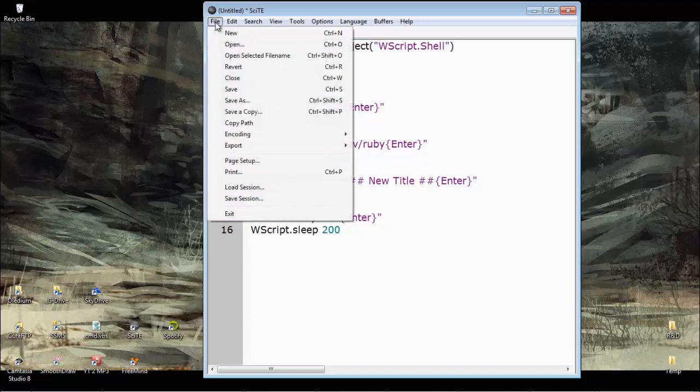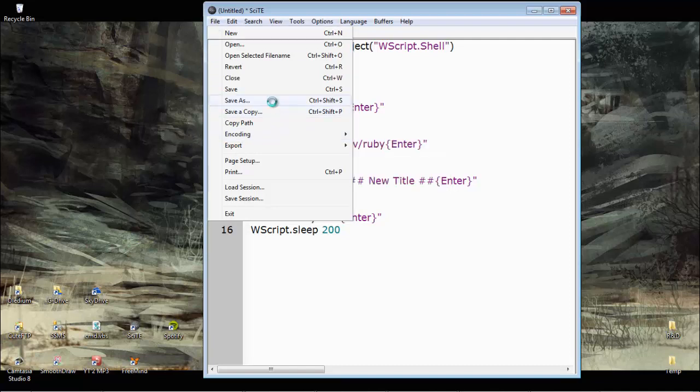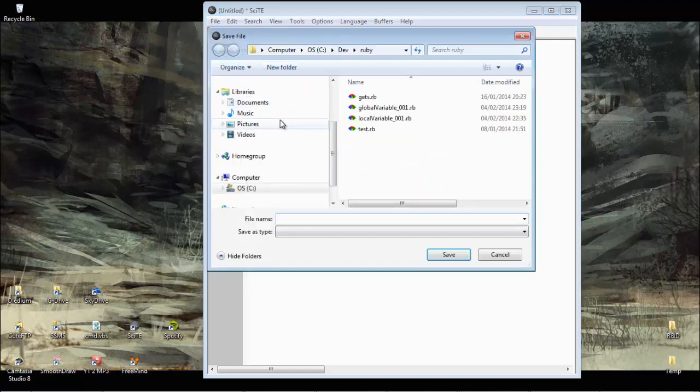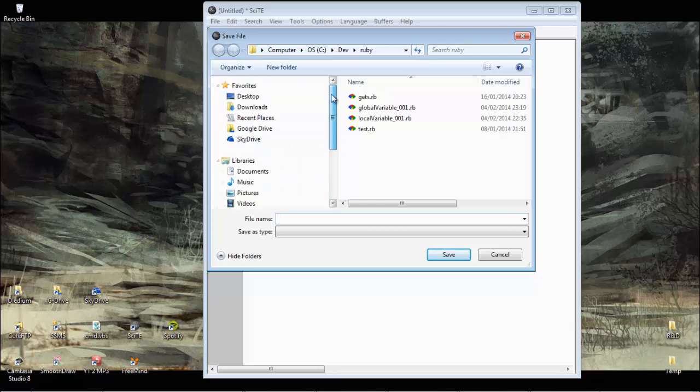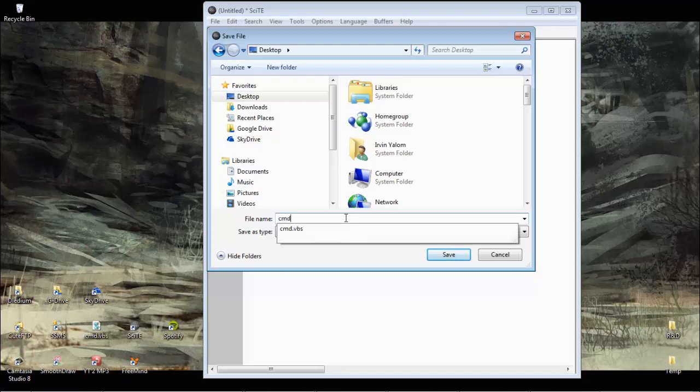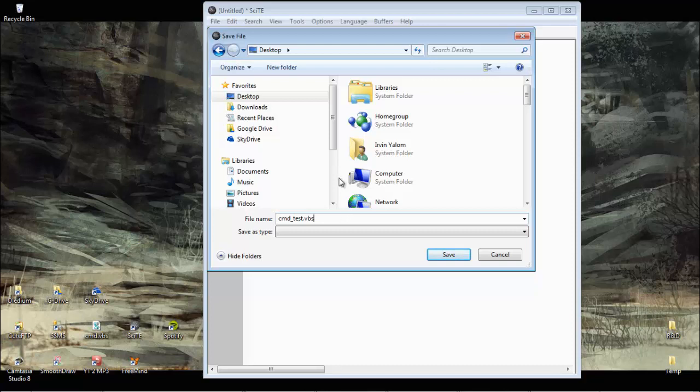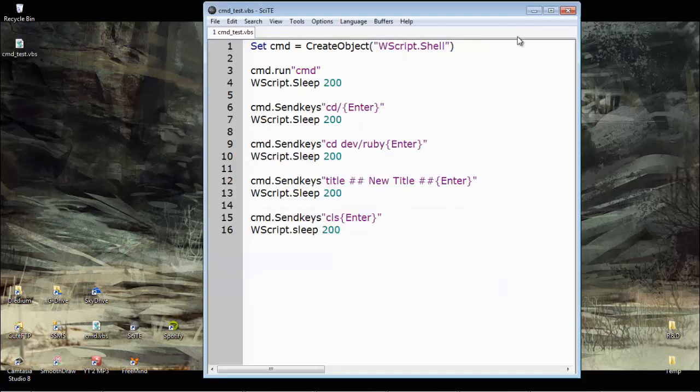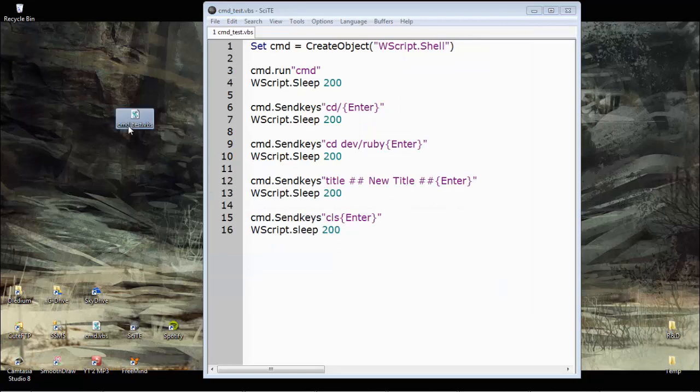So if we go, let's just save to the desktop. Where's the desktop? What should we call it? cmd test.vbs file. Here it is, let's see what happens.